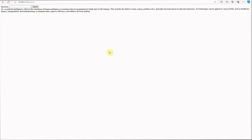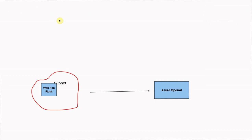Back on the local machine, asking 'What is AI?' now returns a proper response — no internal server error. This is how we can secure our Azure OpenAI setup and keep costs low by preventing unauthorized access. I hope you enjoyed watching; let me know in the comments if you face any issues. Thanks for watching!